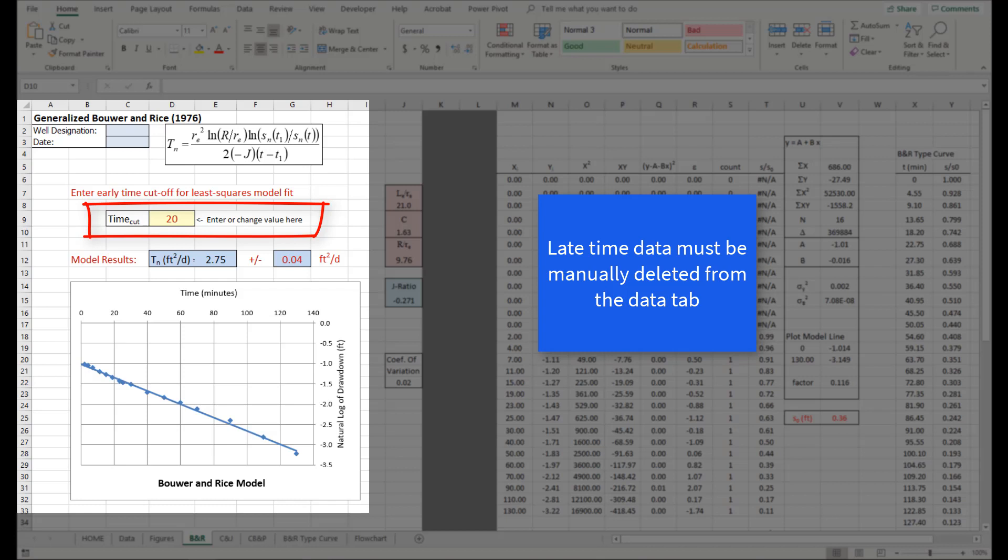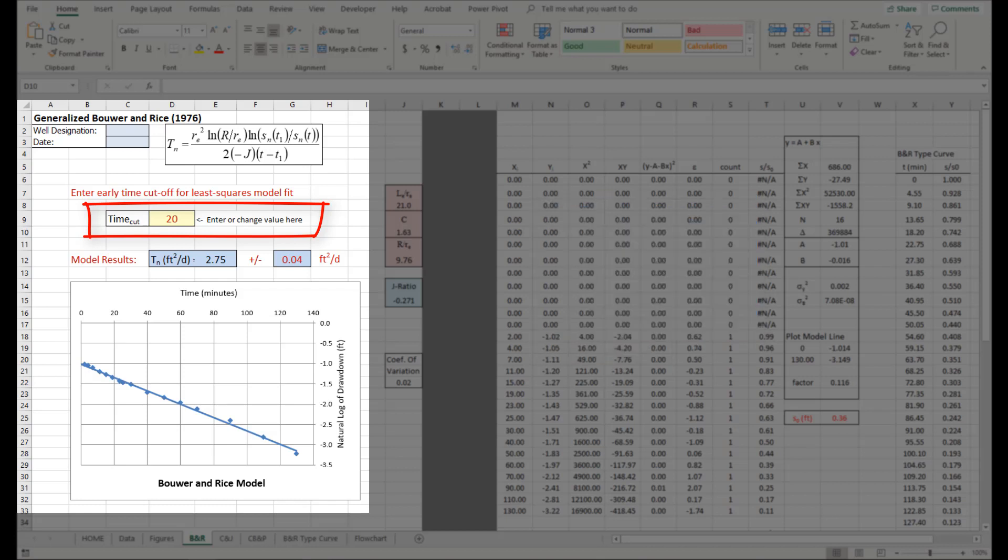Most frequently, this step is required if there is a change in the water table during the test. The workbook will automatically apply a trend to the data and display the estimated LNAPL transmissivity.